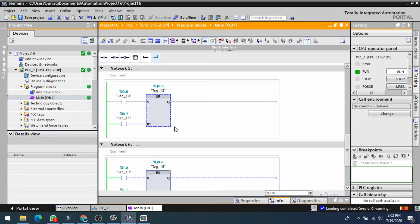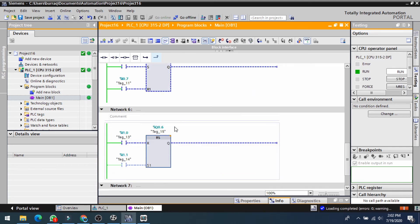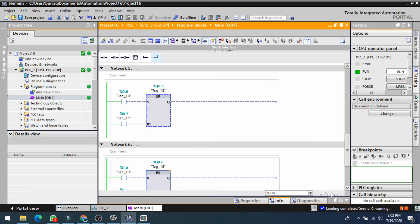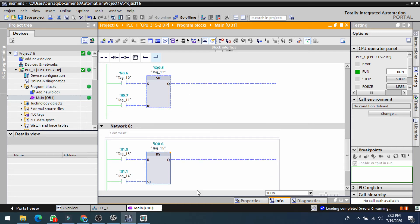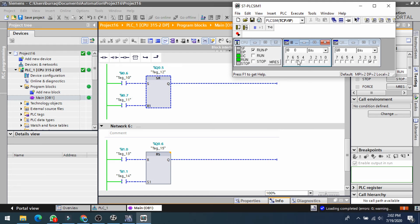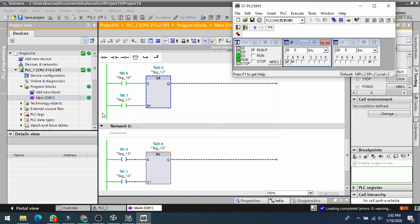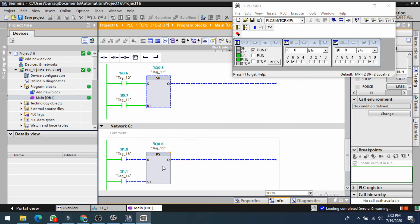Let's verify this. Switching on i0.6 will set q0.5. If I shut it down, q0.5 remains on. If I switch on i0.7, it will be reset. Now if I switch on both inputs simultaneously, the reset will work — so q0.5 will be off, confirming the lower line priority rule for the SR block.